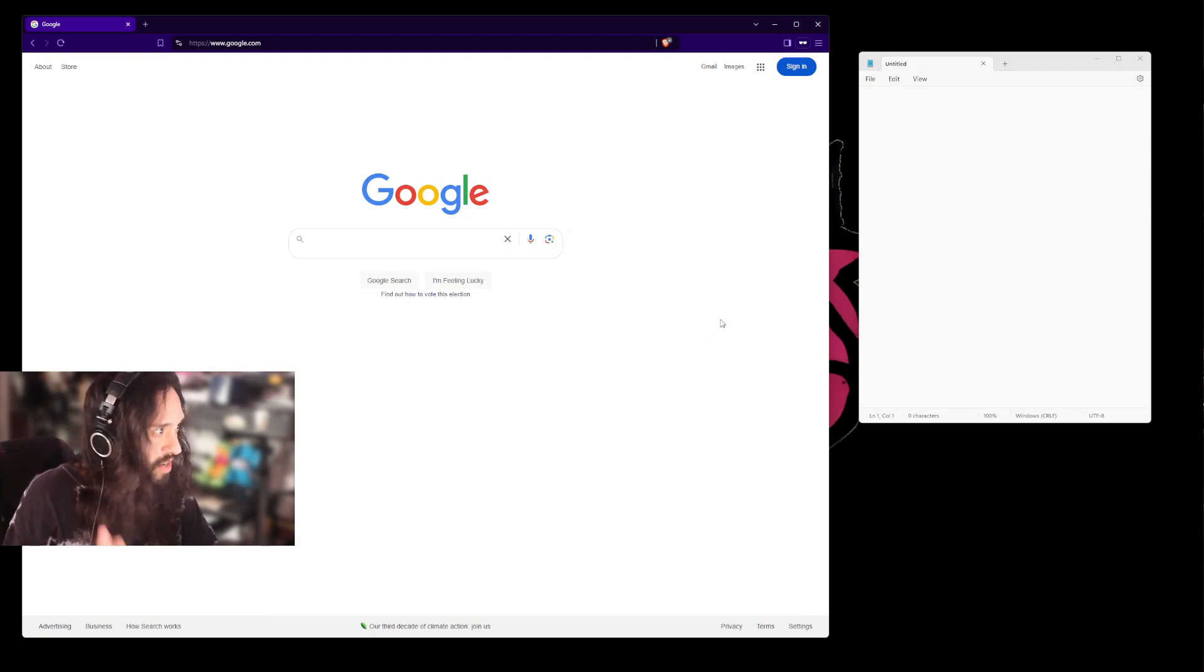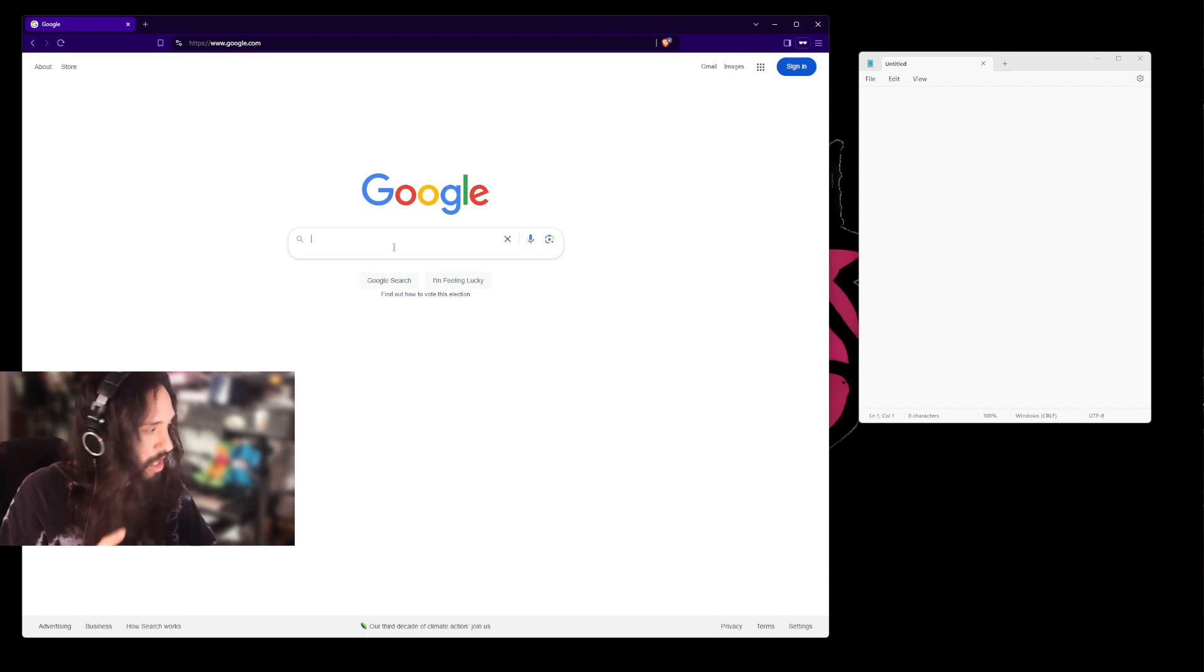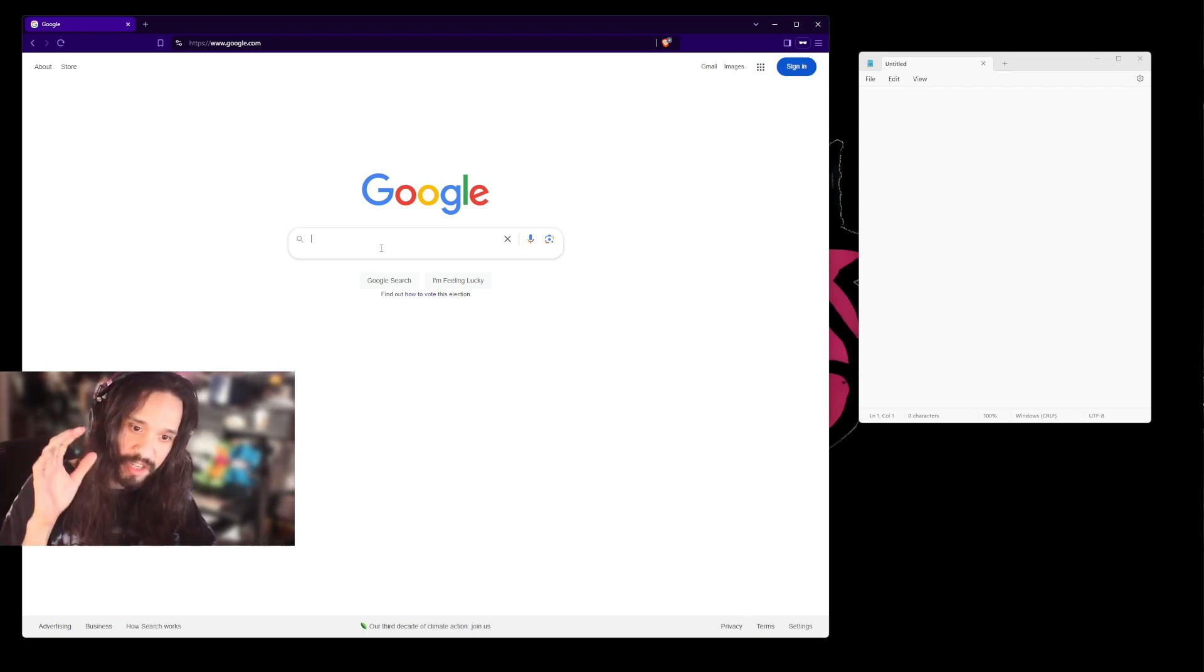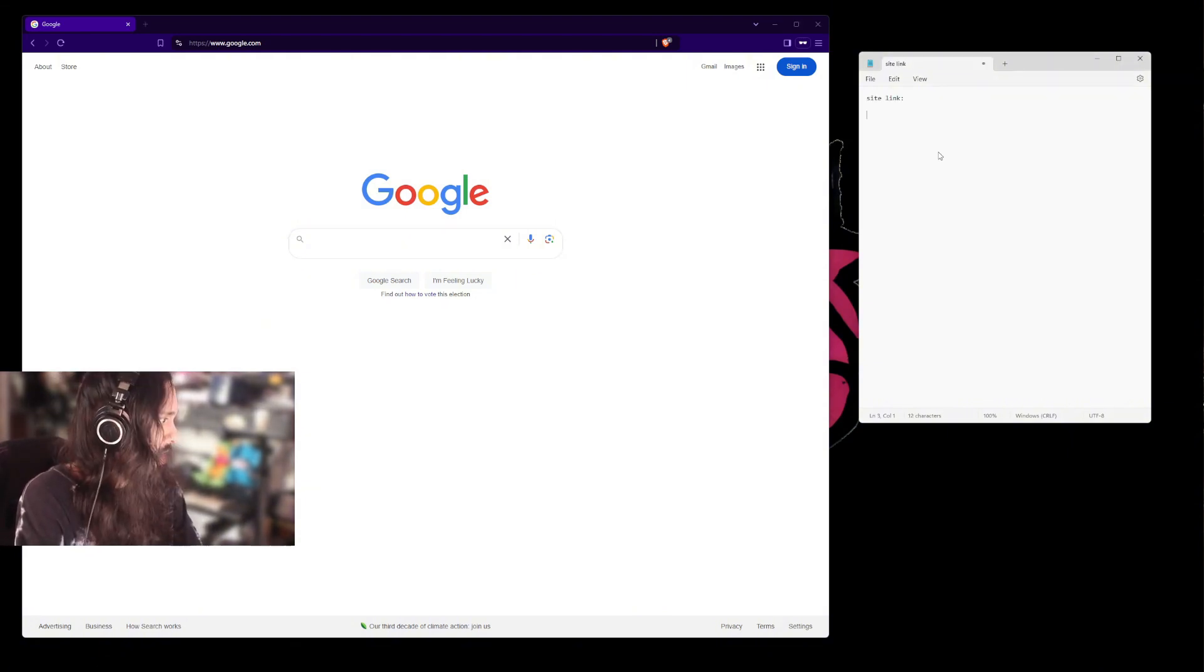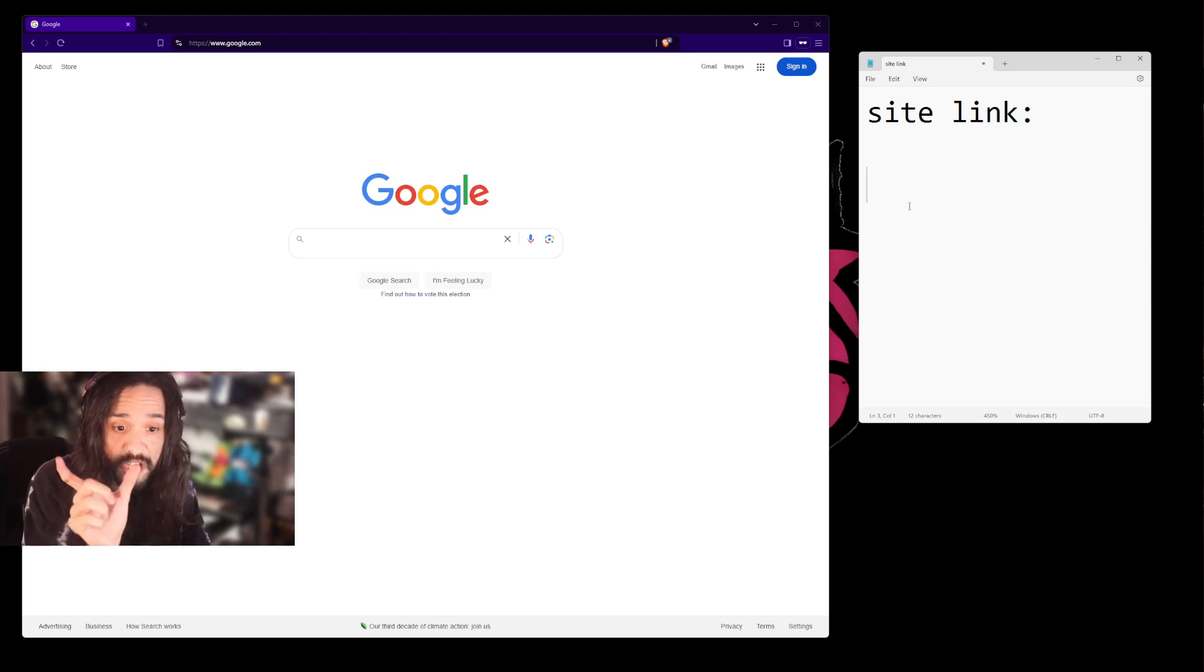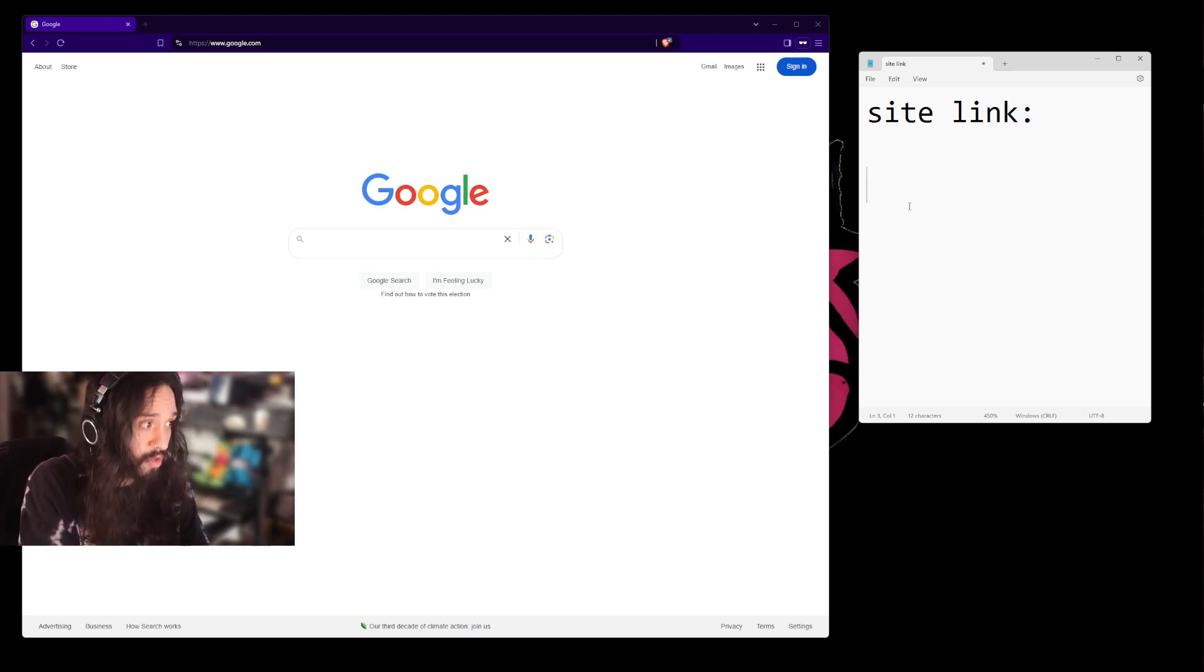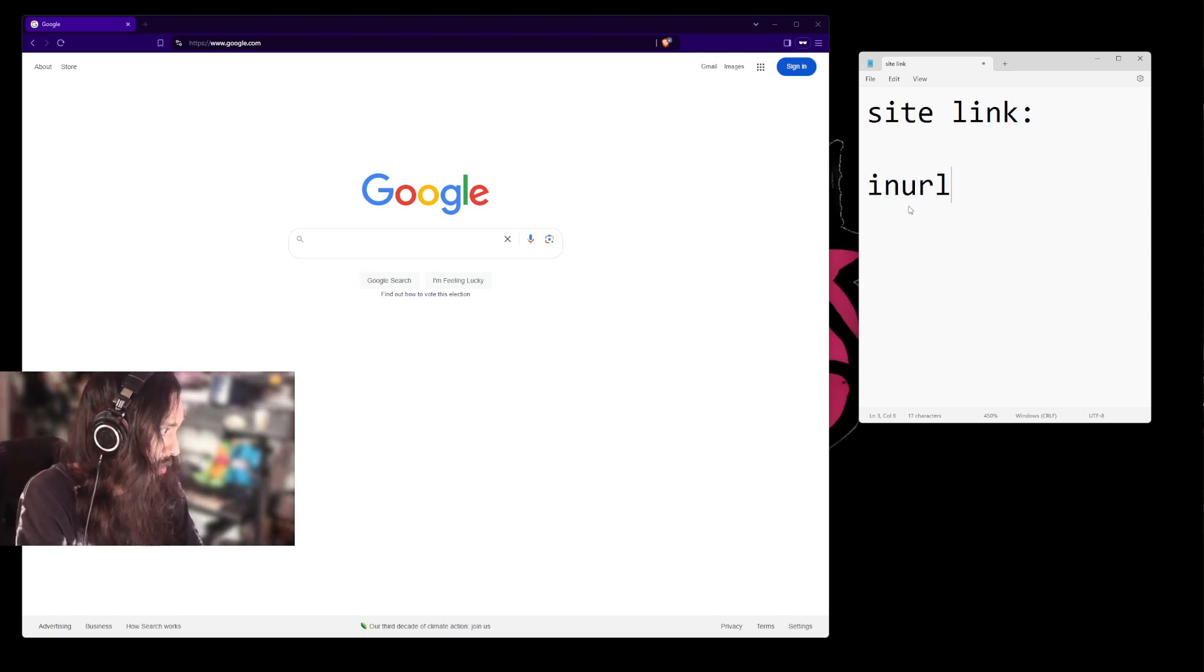Alright, so we got Google right here. This is what we're going to do, it's called Google dorking. We're going to modify our Google search so we're only going to pick up Spotify, and we're only going to pick up playlists, and then we're going to pick up specific genres on that playlist. First, we're going to need site:link. We're searching for a specific phrase within the URL.